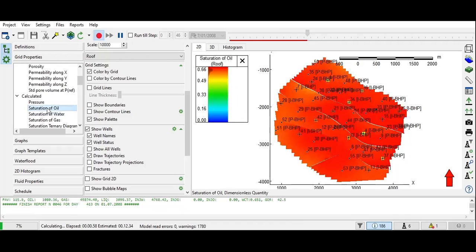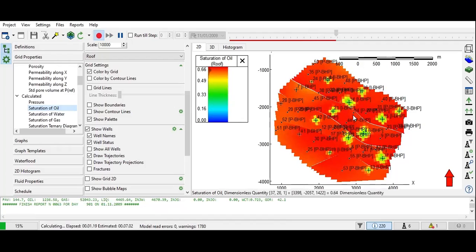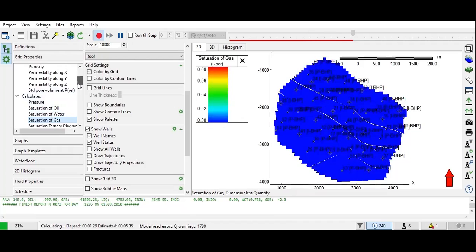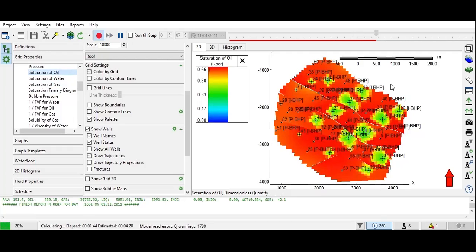You can also check the saturation of oil. The saturation of oil is still relatively high, but at certain wells the saturation decreases. We can view saturation of oil, saturation of water, and saturation of gas. Going back to saturation of oil, you can see the drainage. We still have a lot of areas with high oil saturation.